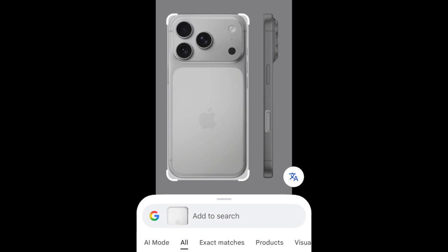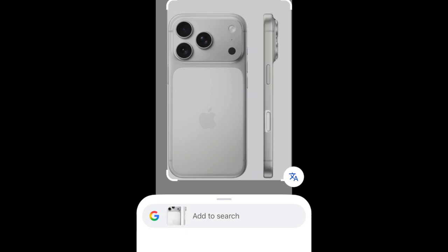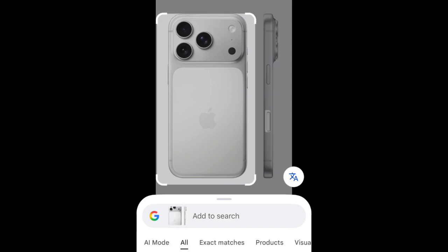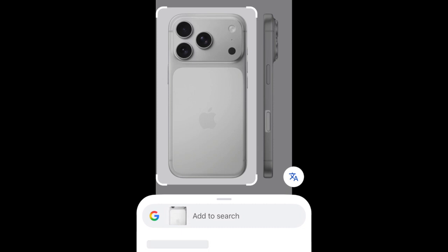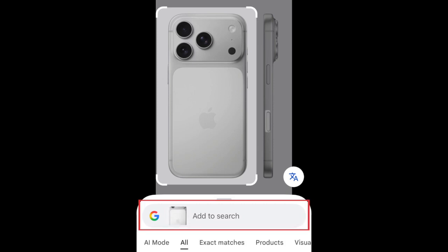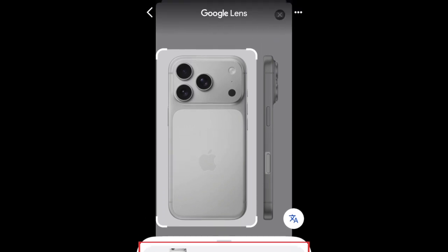You can drag the corners of the white box around the selected object if you only want to search using a specific part of the image. If you want to add additional text to guide your search query, tap Add to search and type into the text box.